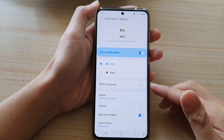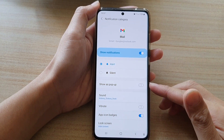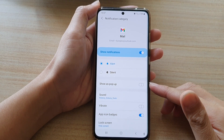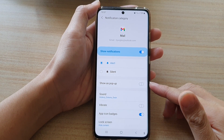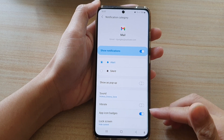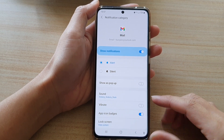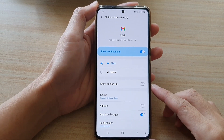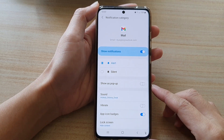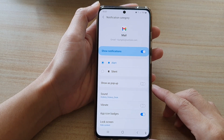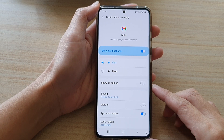Hi, in this video we're going to take a look at how you can enable or disable App Icon Badges for Gmail notifications on the Samsung Galaxy S21 series.